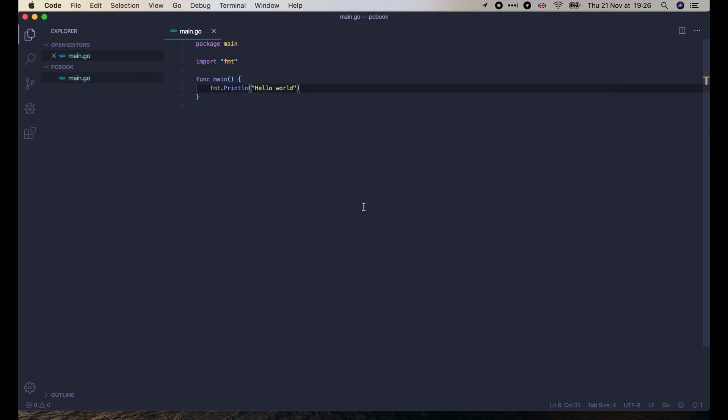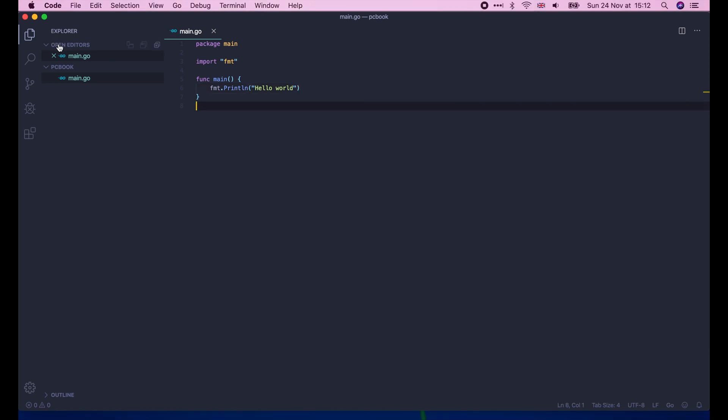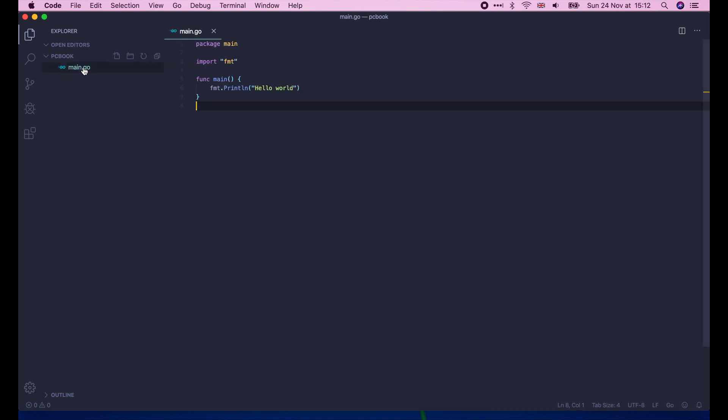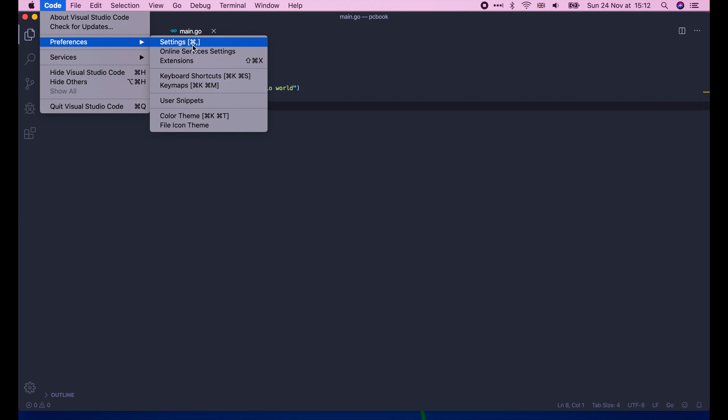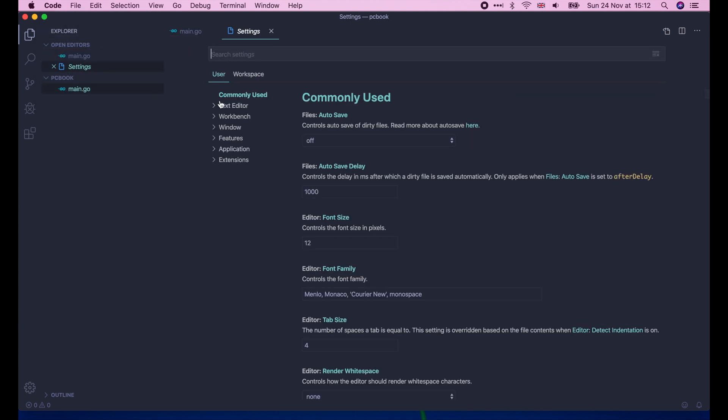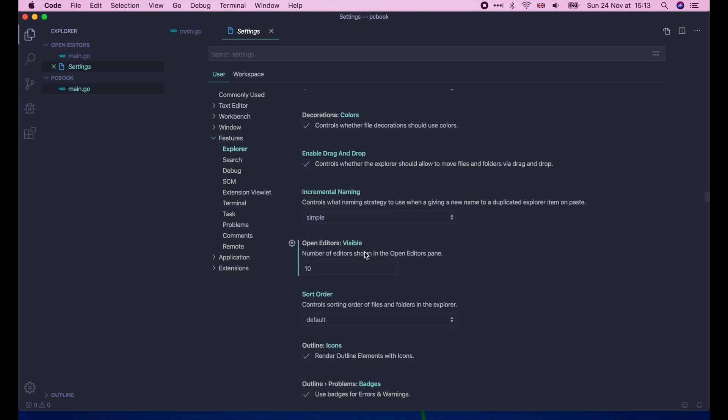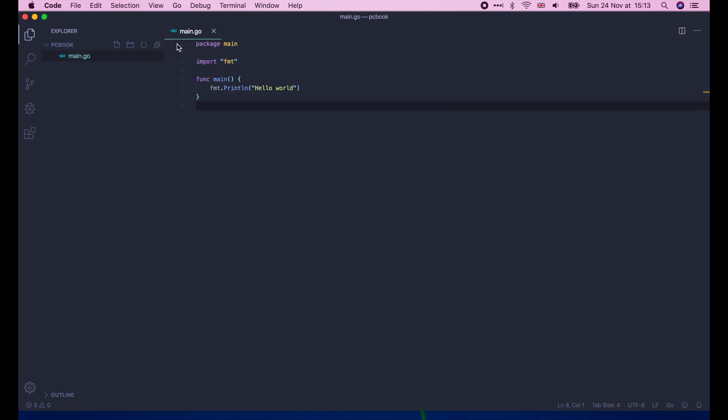Now there is one more thing I want to show you. As you can see on the left, there are two sections. One is PCBook folder that contains all files of our project. And the other is the open editors that only shows the current opening files. It might be convenient, but also confusing sometimes. So if you want to disable it, you can open the Code menu, Preferences, Settings. Then go to Features, Explorer, and look for the open editors config and set it to zero. Then it's done. The open editors no longer shows up.